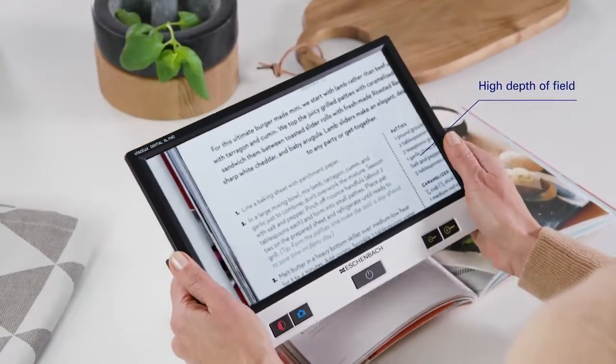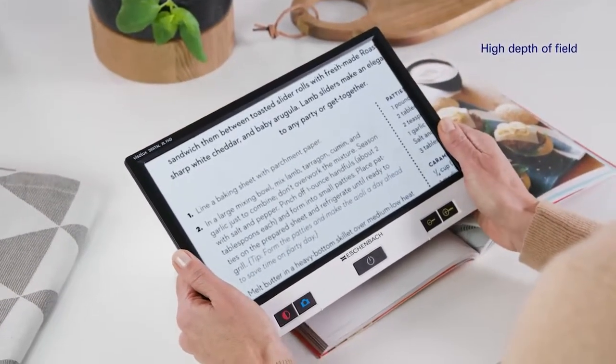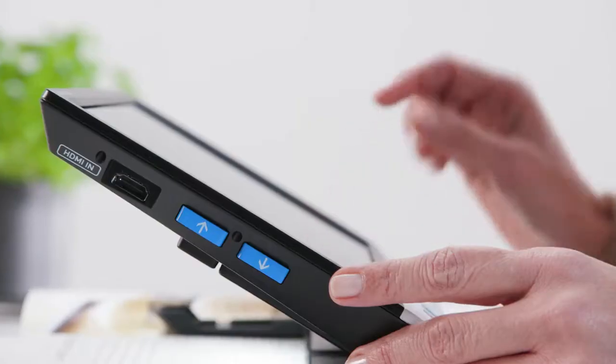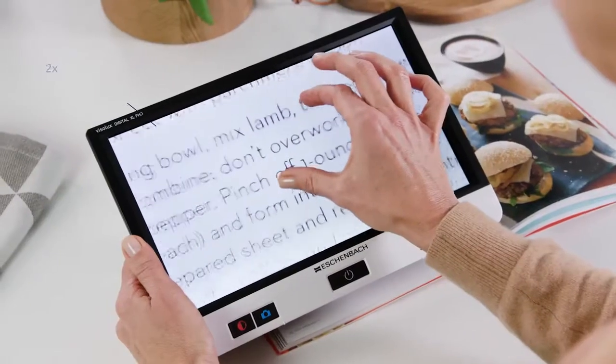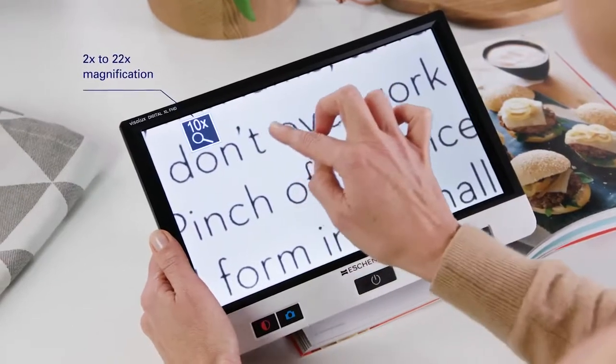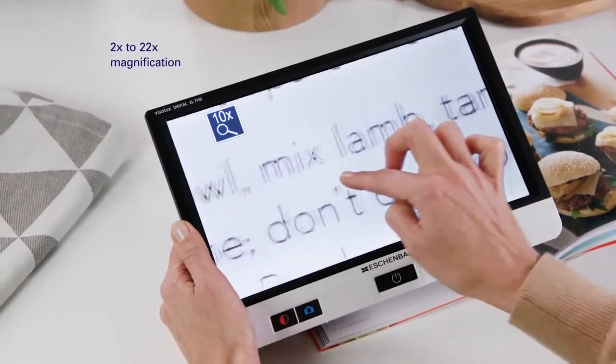The high depth of field allows variable use distances. Thus, text and image always remain sharp. It also has 2 to 22 times magnification.